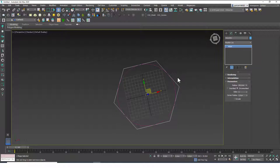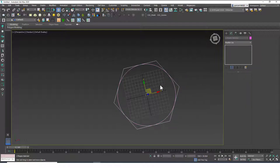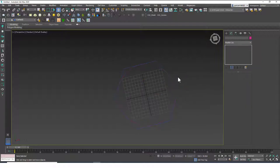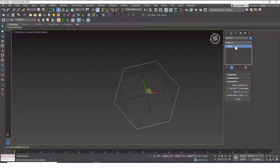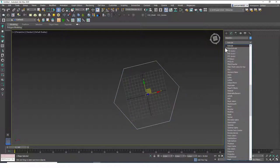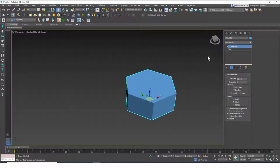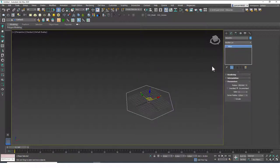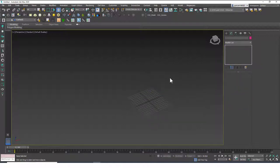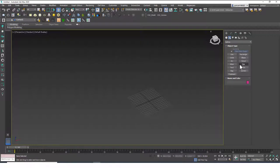We can add any modifier we want to this, like Extrude or others. I'm not showing all modifiers yet — we'll learn about them in later lessons. For now, let's just learn how to create these shapes and understand their options.